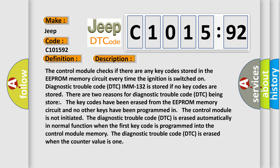The diagnostic trouble code DTC is erased automatically in normal function when the first key code is programmed into the control module memory. The diagnostic trouble code DTC is erased when the counter value is one.